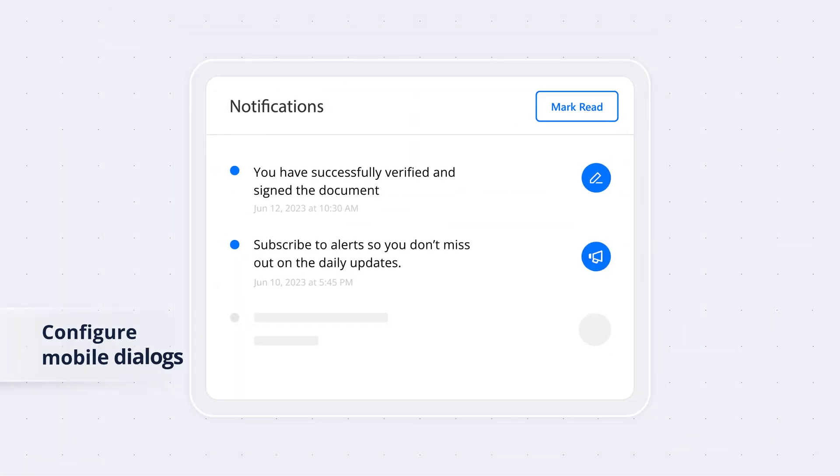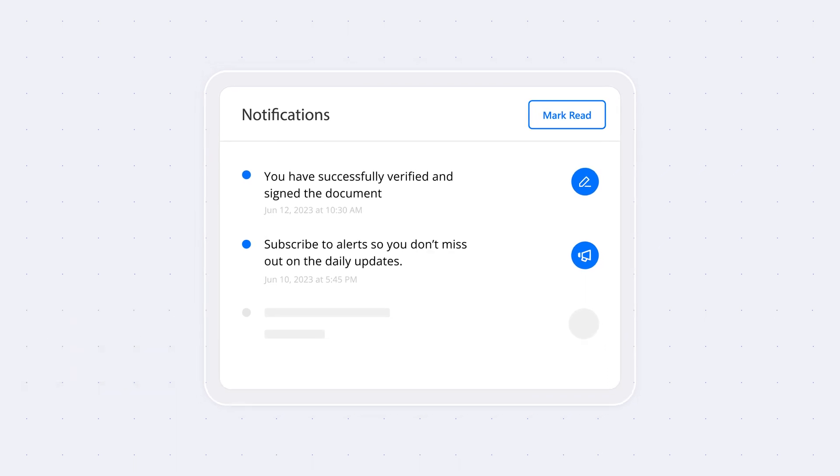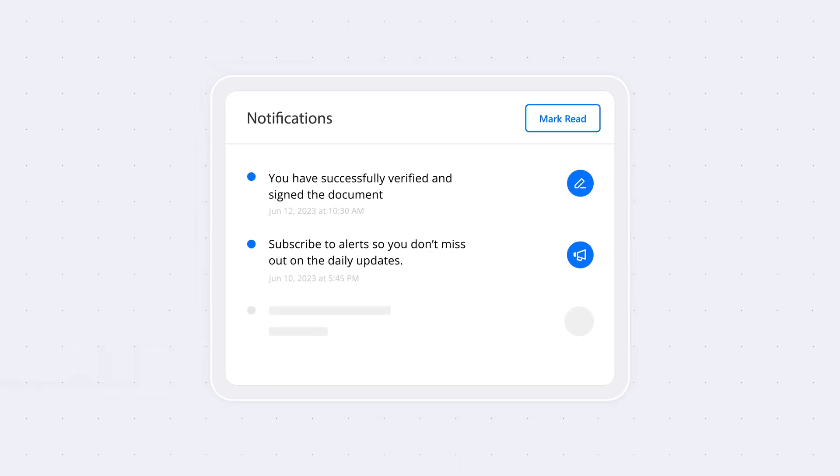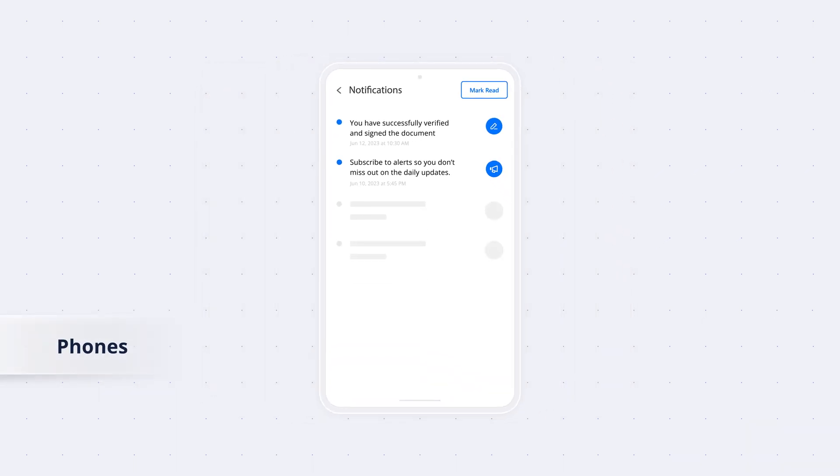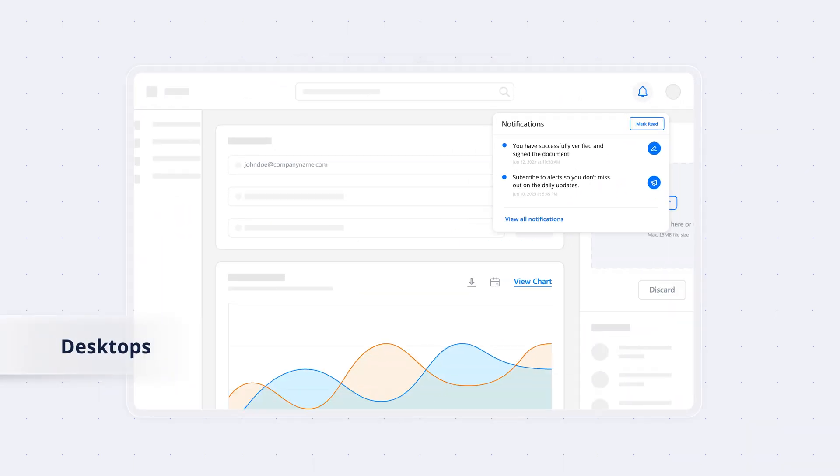Easily configure mobile dialogues for optimal user experience on phones, tablets, and desktops.